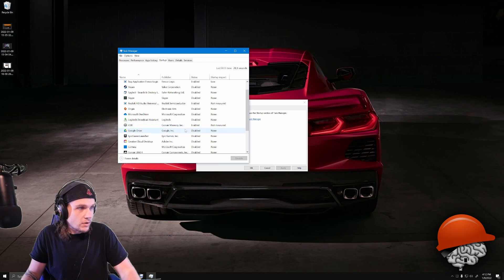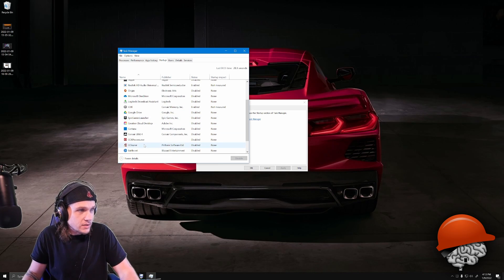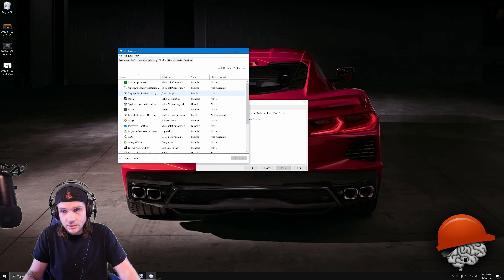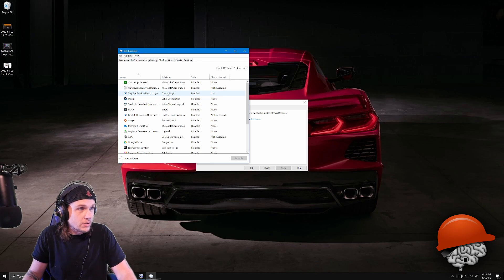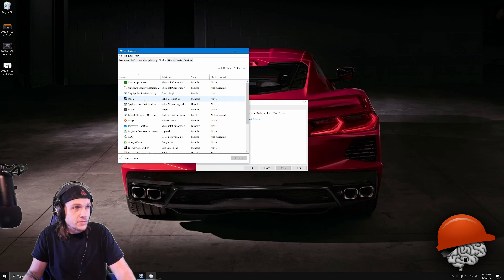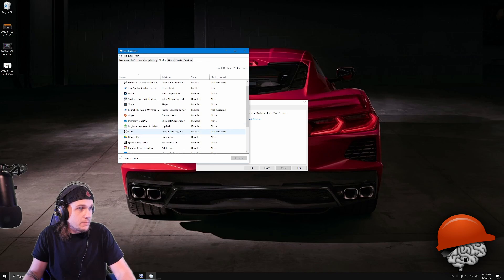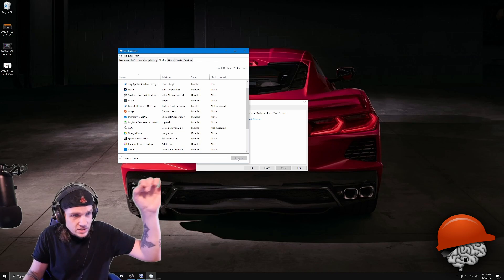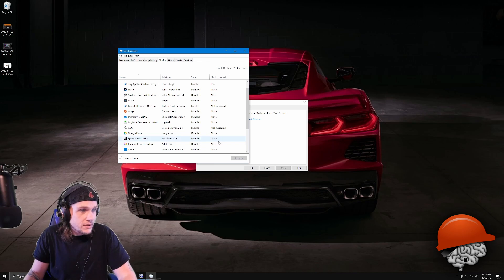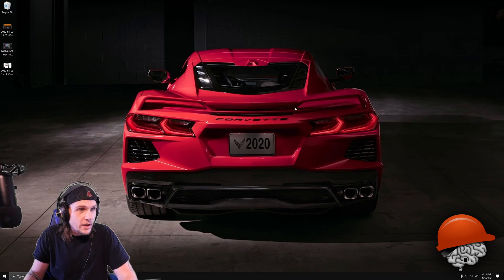I went through the list and left things I was unsure about or thought the computer needed — like the tray application and Windows Security. But everything else like Steam, Google Drive, and similar stuff — you just click on it and click Disable. Disable all of it except for the important stuff.